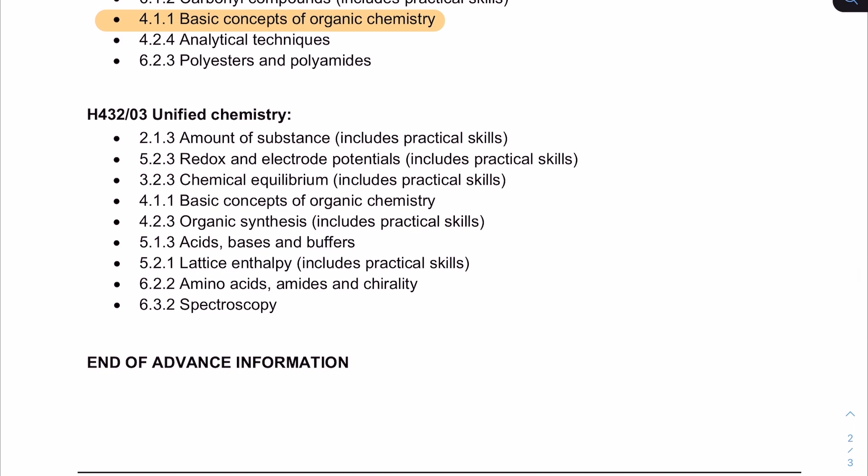That takes us on to paper three — the toughest paper. Unified chemistry is the toughest exam paper; the grade boundaries reflect it and the discussion online reflects it too. It's a tricky paper because anything from modules one right through to six can come up. With module one we're looking at practical skills, and you can see that this paper is definitely the richest when it comes to practical skills — practically every single topic listed has a mention of practical skills. When we consider that this exam is only 70 marks compared to 100 marks each for the others, we can see how practical work is a larger focus of the unified chemistry paper.